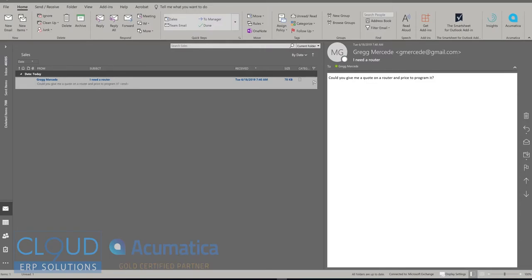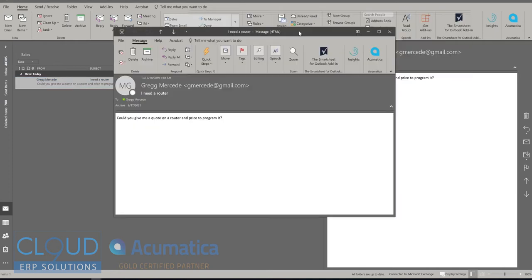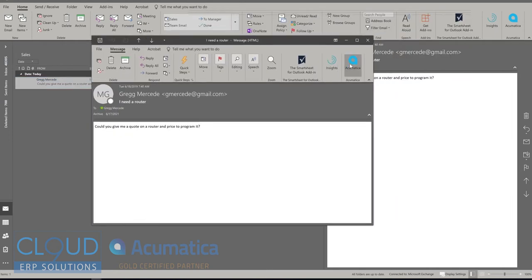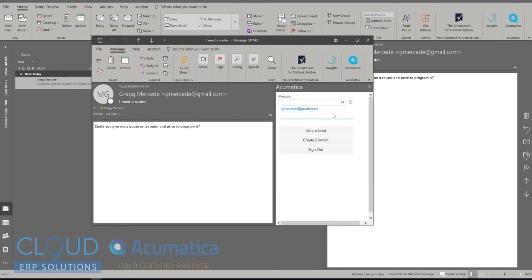The first thing you see on my screen is Microsoft Outlook. I received an email from a customer where they want a price for a router, and they want it installed and programmed. In Outlook, Acumatica has a plugin. And that plugin, if we take a look at this email here, gives us the ability to search for this user to see if this user exists in Acumatica. It doesn't. But then based on that, it gives us the ability to create a lead out of it or a contact.